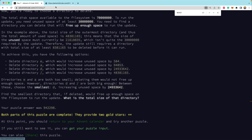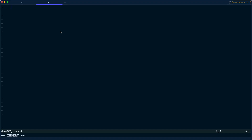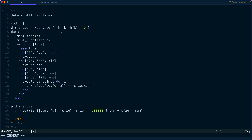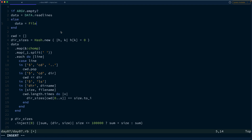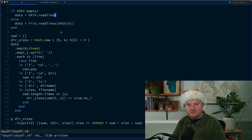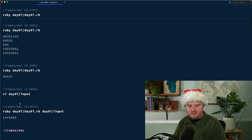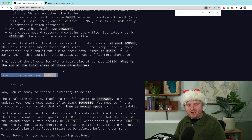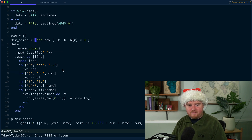Now we grab the actual puzzle input, create a new file day_seven_input, paste it all in, and modify our code: if ARGV is empty use the example, otherwise data is File.read_lines of ARGV[0]. Running ruby day_seven_input gives us back a large number — and that matches the correct answer. So Part 1 is solved.